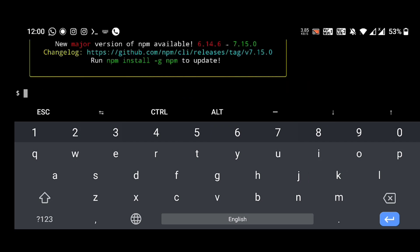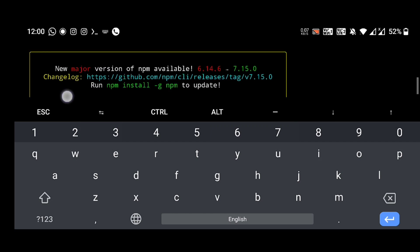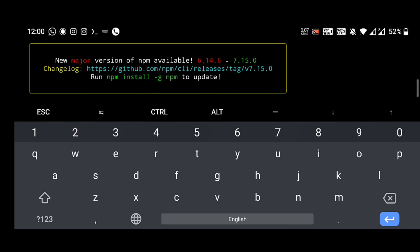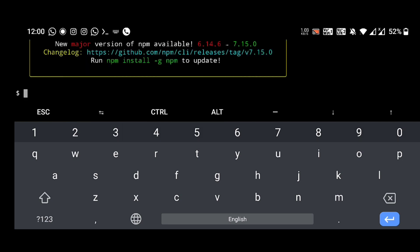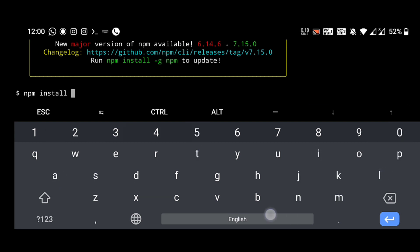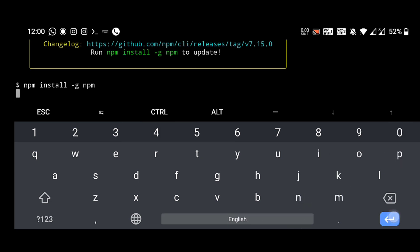Yeah, it's fixing. We can see that a new version of npm is available. I am updating npm by this command: npm install -g npm, enter.